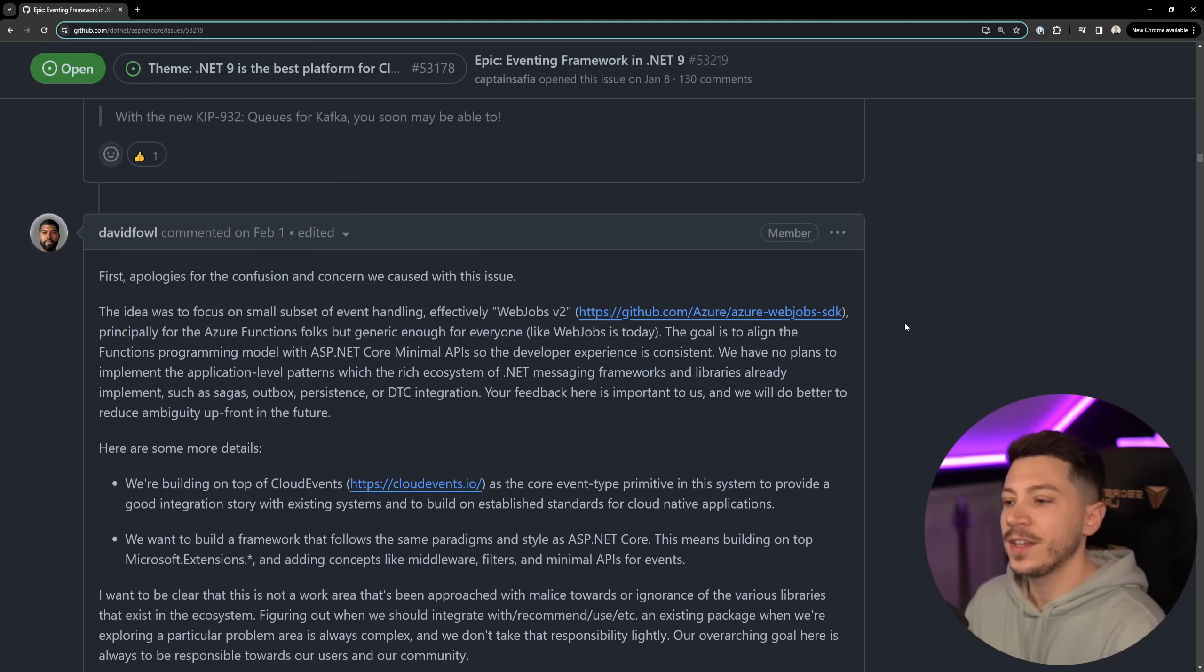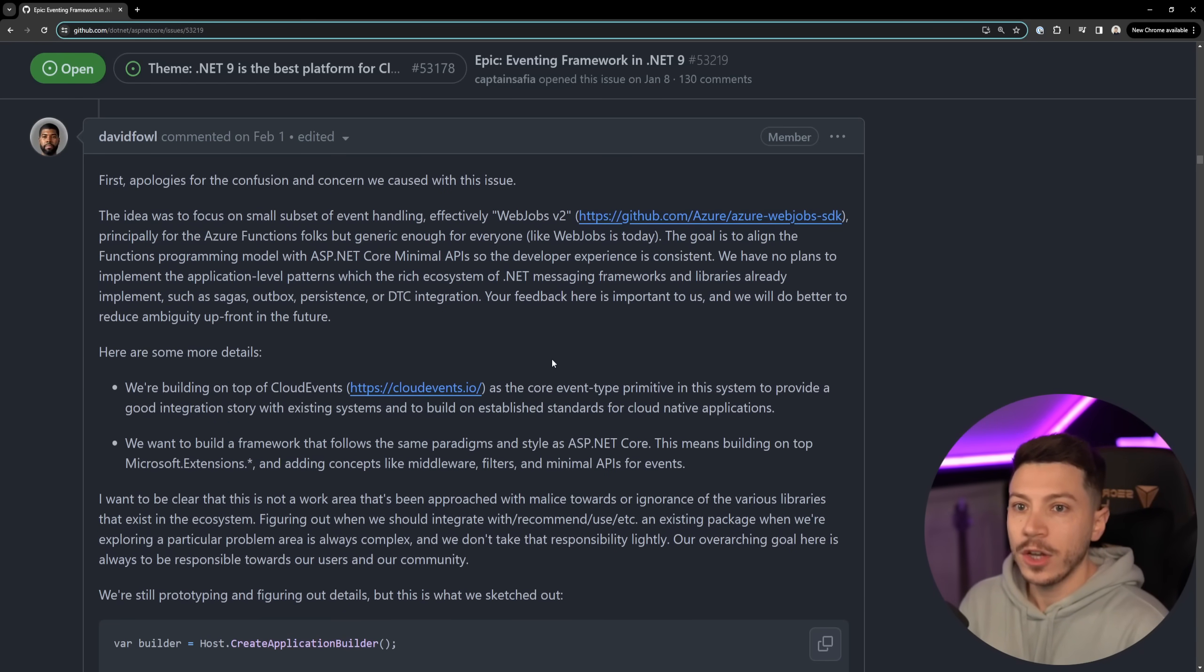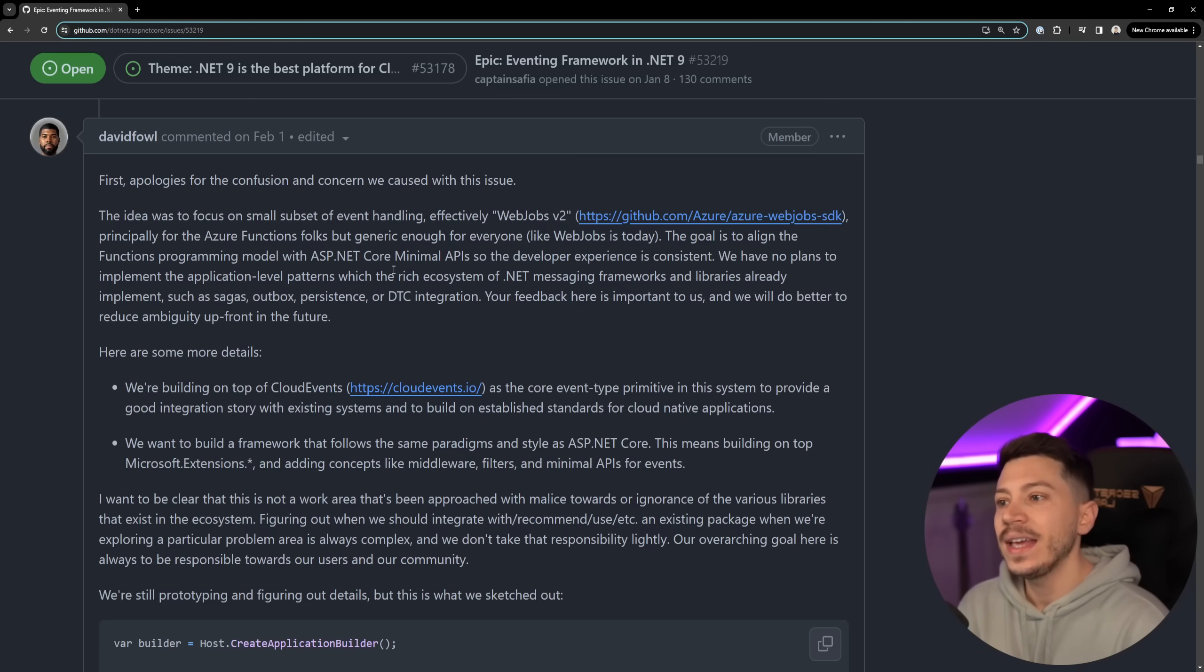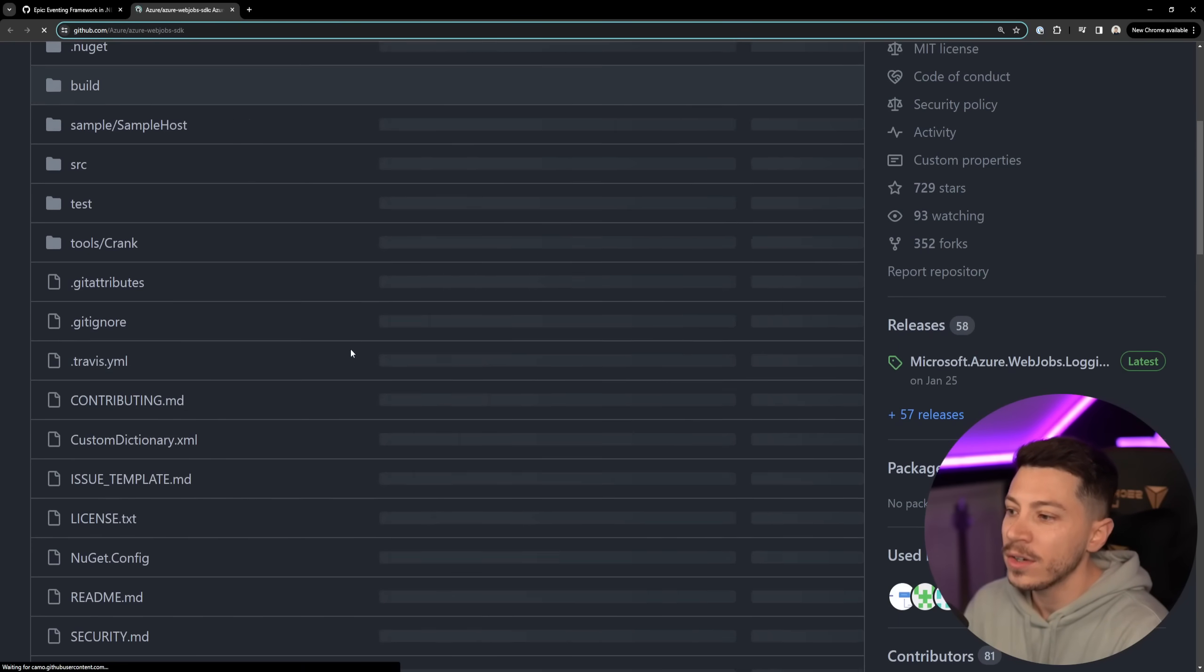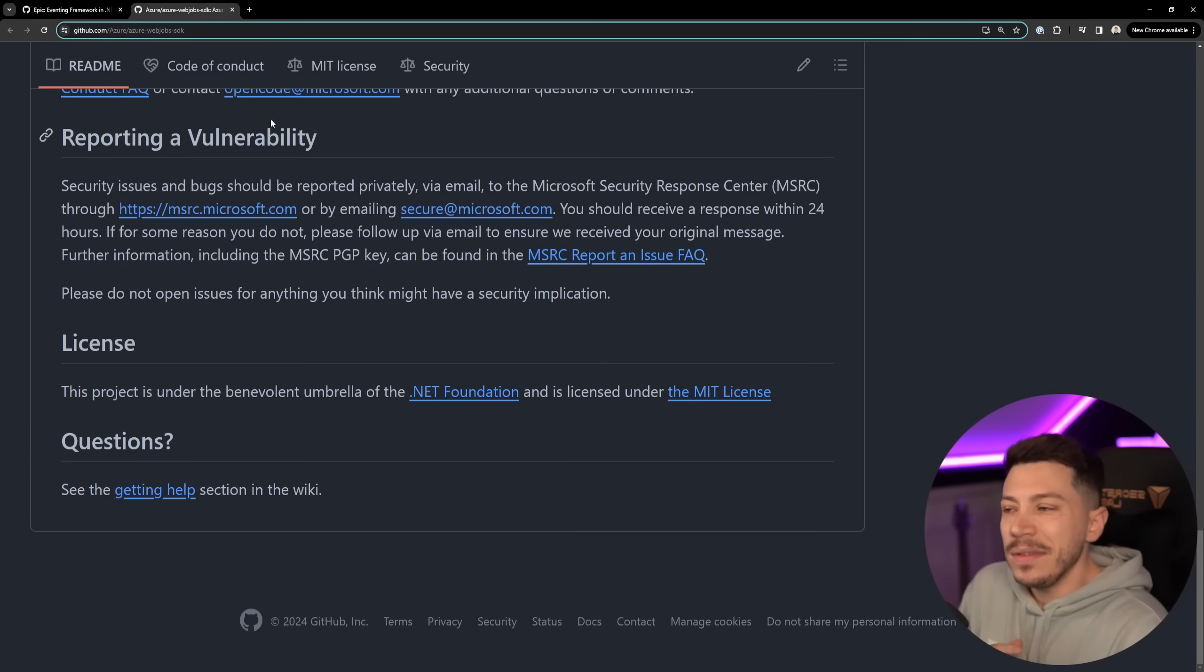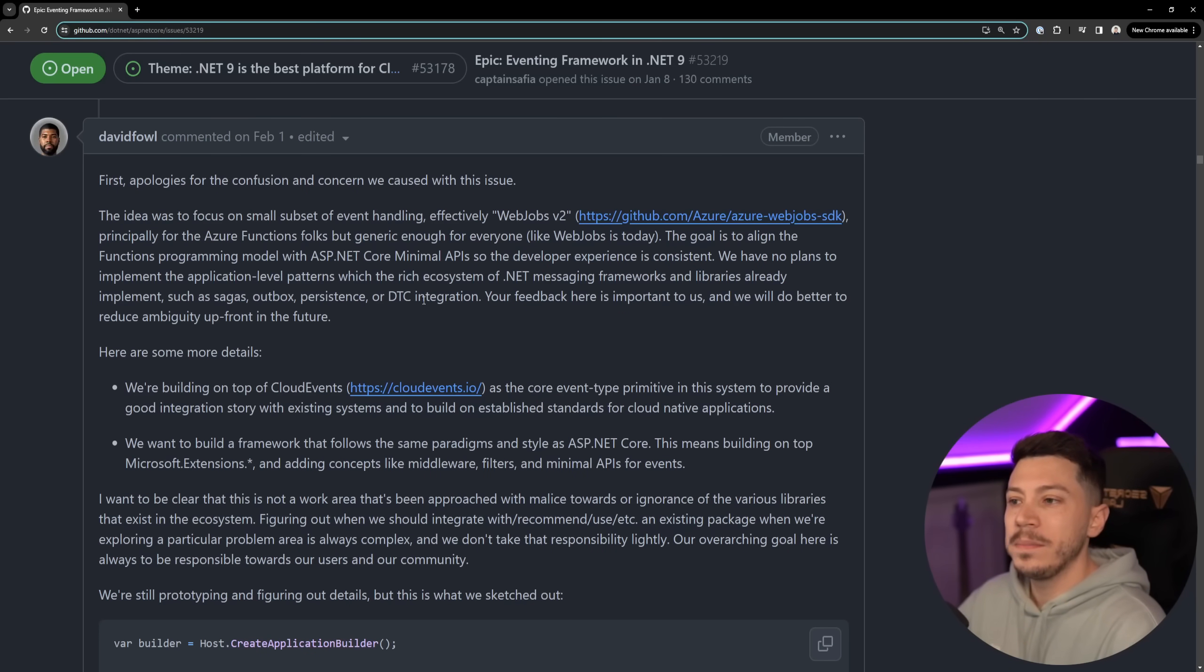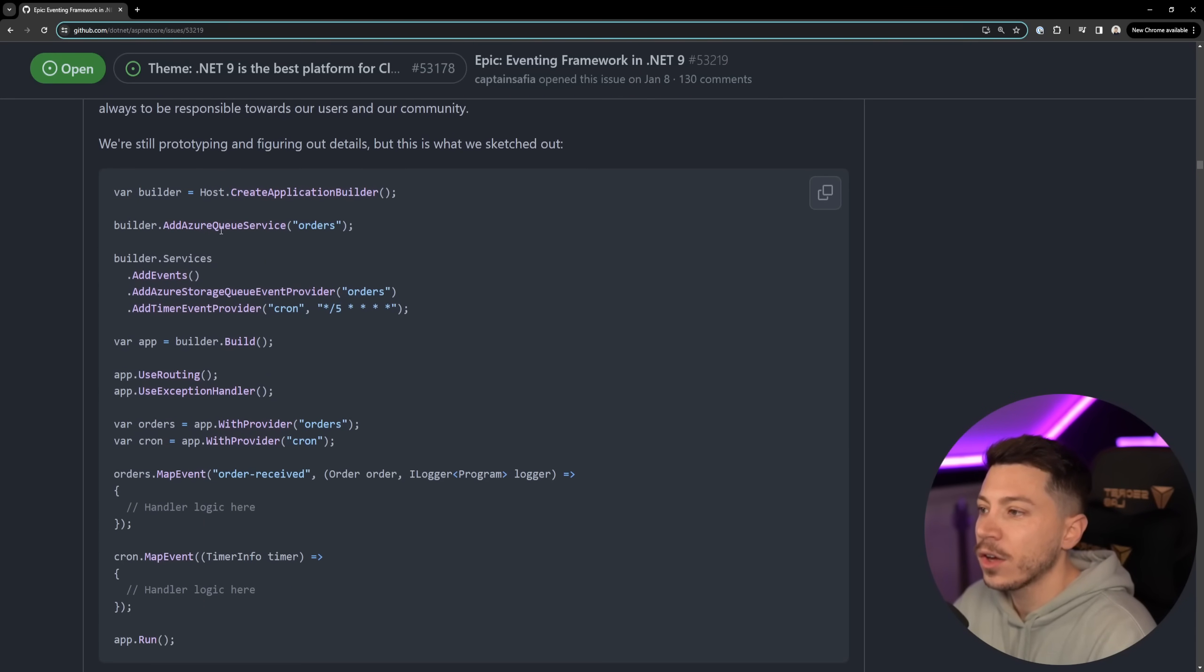So here's what David Fowler says about this and we have some code here. Apologies for the confusion and the concern because there was a lot of wow what's happening are you trying to kill all these libraries. Well the idea is to focus on a small subset of event handling effectively web jobs v2. Microsoft has these Azure web jobs SDK.